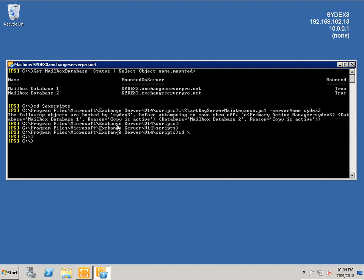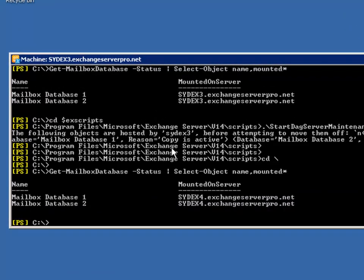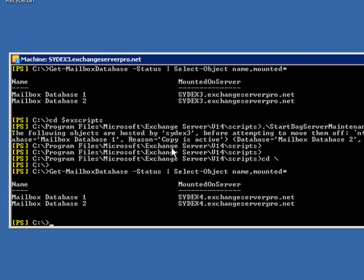So let's just rerun that Get-MailboxDatabase command from earlier and have a look. We can see now that both of those mailbox databases are now mounted on SYDEX4.